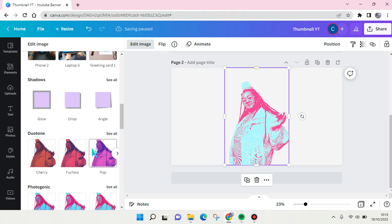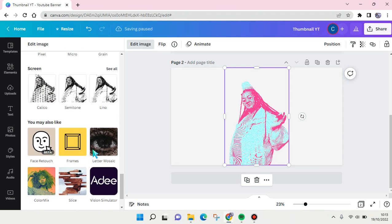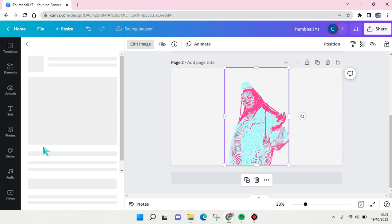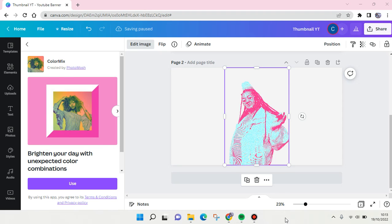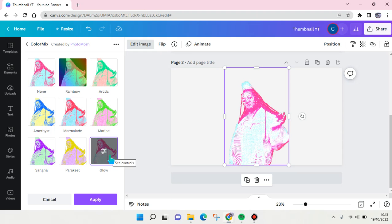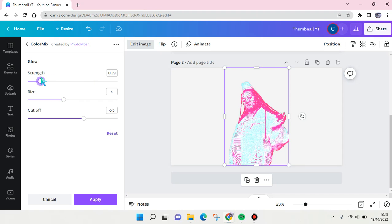This one's right here, color mix, and then choose glow. Here you can also adjust it as you like. You can adjust the strength and also the size like this and the cutoff.